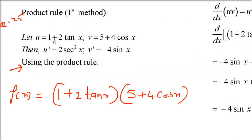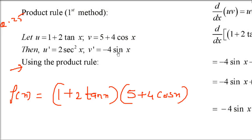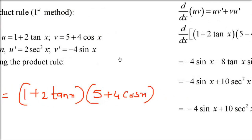First, we take u and v. So u = (1 + 2tanx) and v = (5 + 4cosx). Then u' = 2sec²x (since the constant 1 goes to 0, and 2 comes outside; derivative of tanx is sec²x). And v' = -4sinx (since 5 goes to 0, 4 comes out, and derivative of cosx is -sinx).